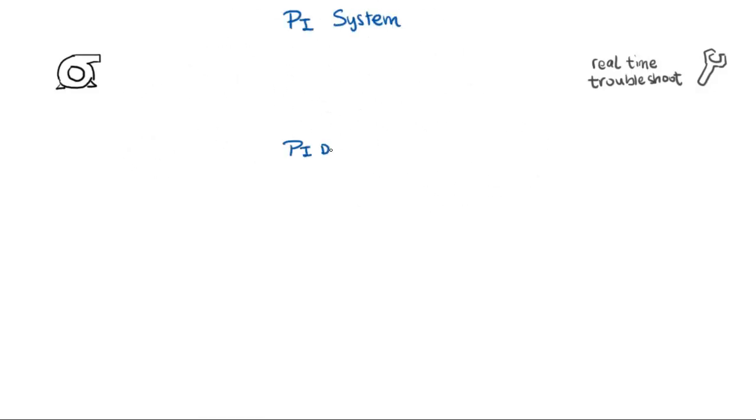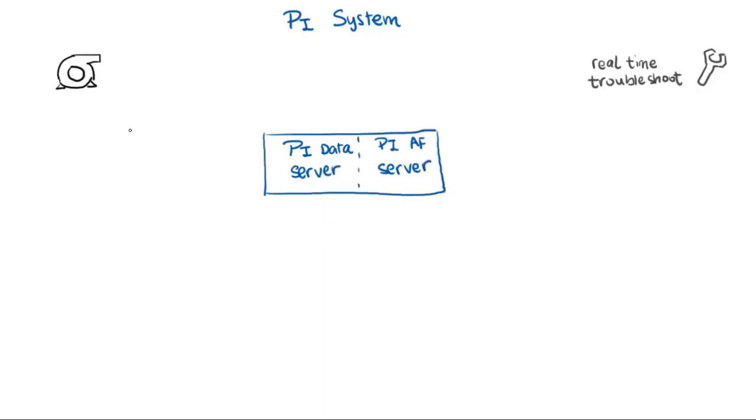The basic components of the PI System start with a server architecture. There's two halves: the PI Data Server and the PI AF Server.